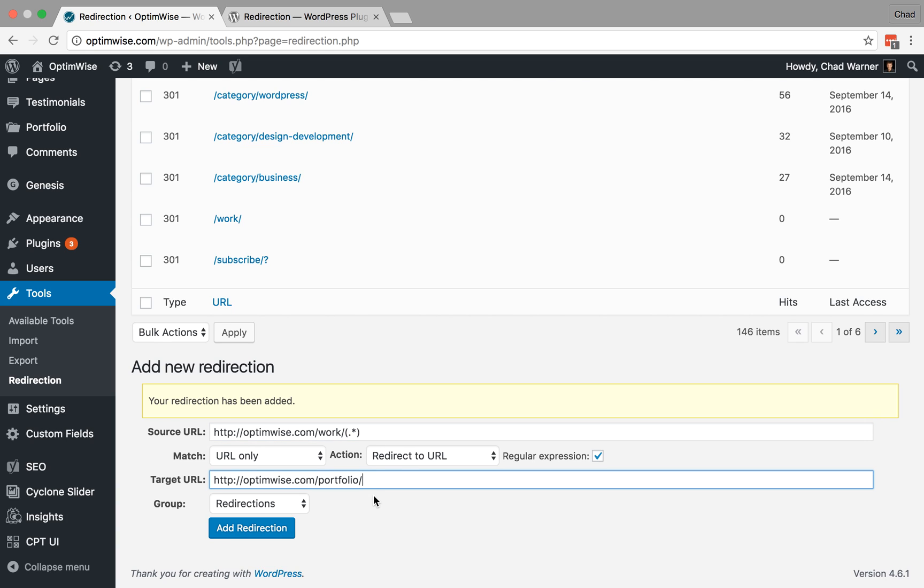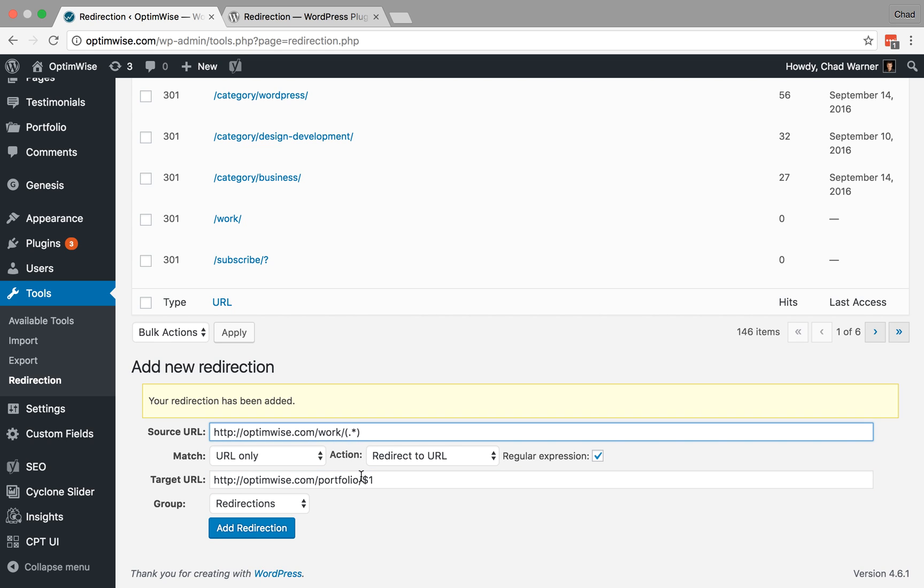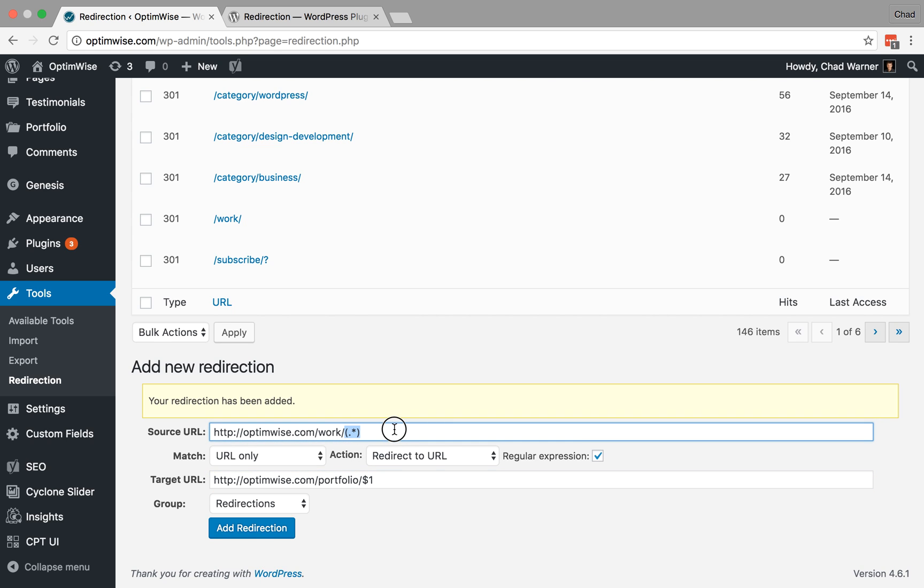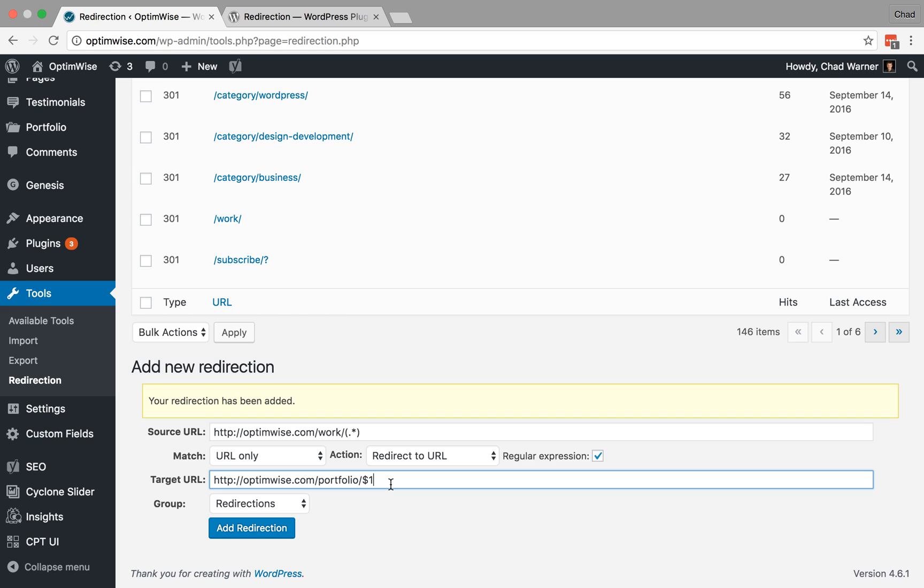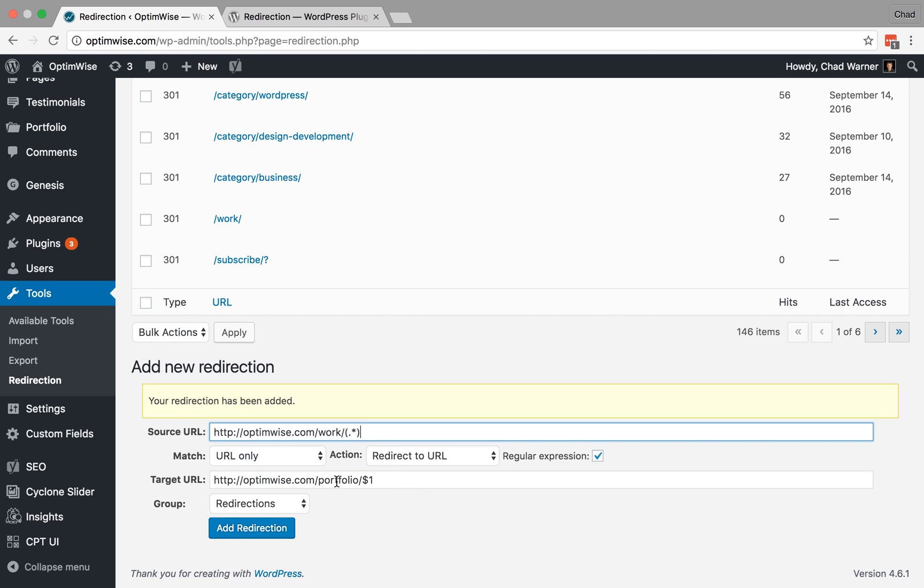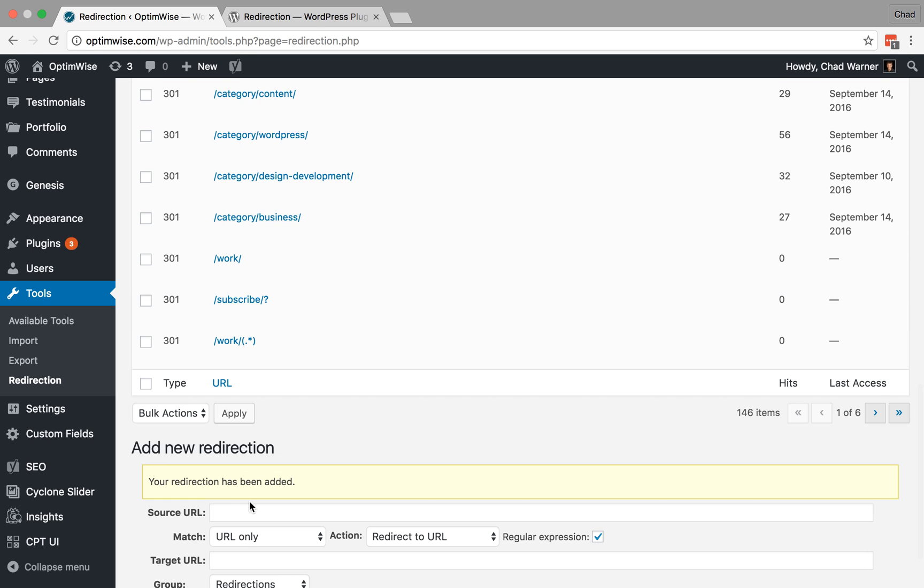And now what I want to do is send it over to portfolio, but then to the same place. So what I want to do is grab the first item there. So basically, the dollar sign one here stands for whatever appears here. In the case of Ron Meyer excavating, it would just plop Ron Meyer excavating in place here. So essentially, all it's doing is replacing the word work with the word portfolio. And now, no matter what comes after work, it will redirect over to that same string following portfolio. So I can add that redirection. So then that will apply for a whole bunch of them.